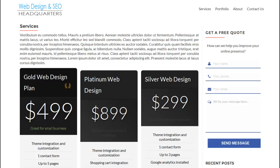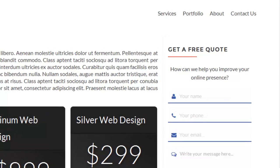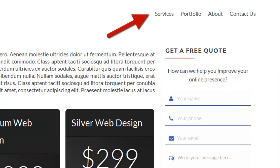Now WordPress has both pages and posts, and that can be a little bit confusing at first, so let's clarify that. Pages are meant for static pages, meaning content that doesn't change, such as your about us page, FAQs page, a services page, a contact page, etc.